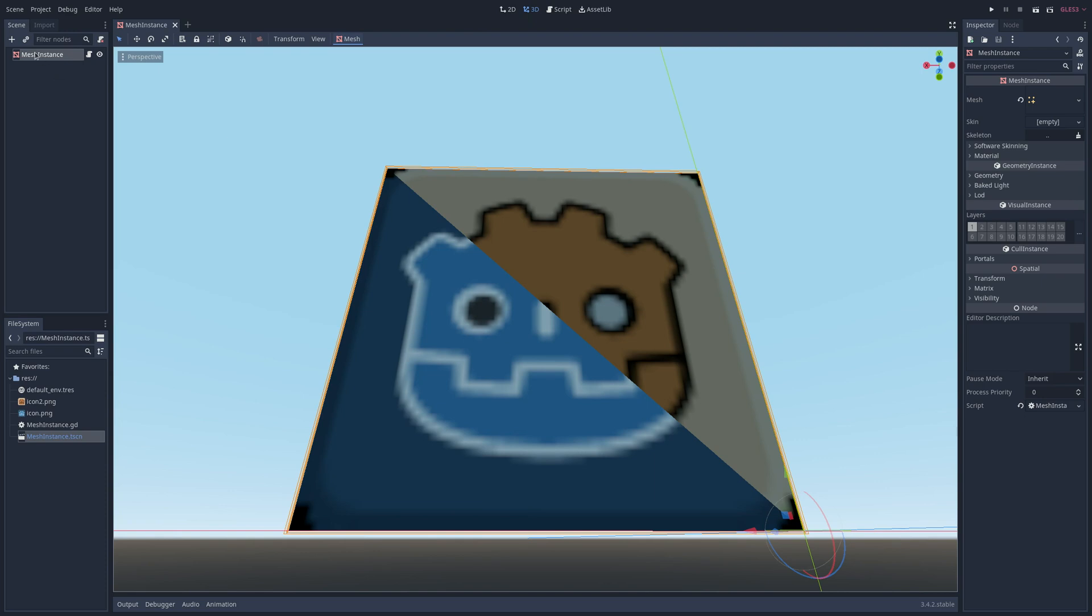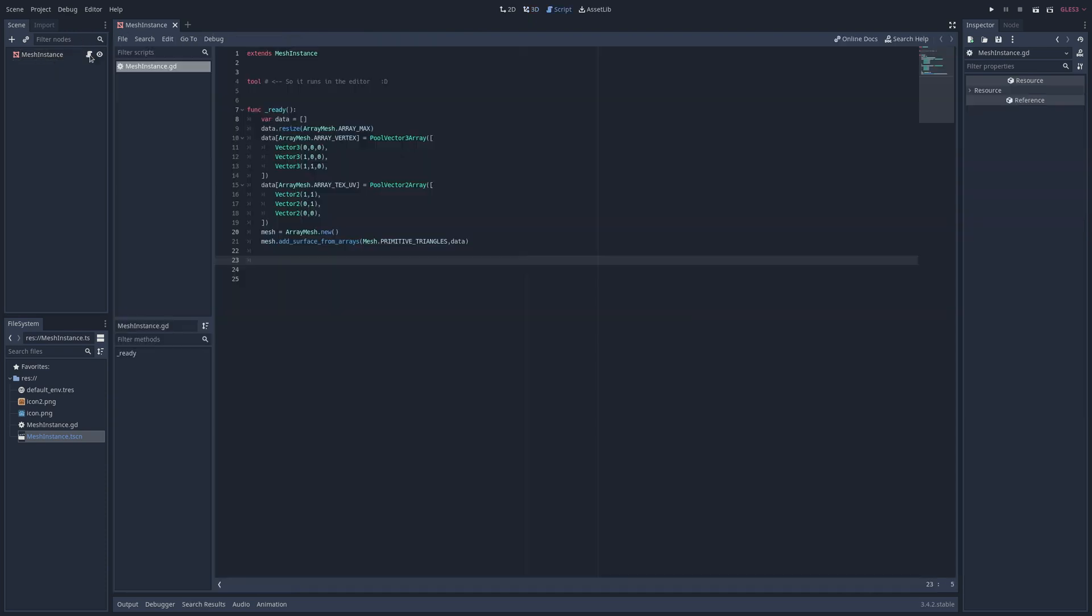So I have a scene here with the mesh instance as the root node with the script attached. In the script I have the vertices and UVs for the bottom left triangle of the square.